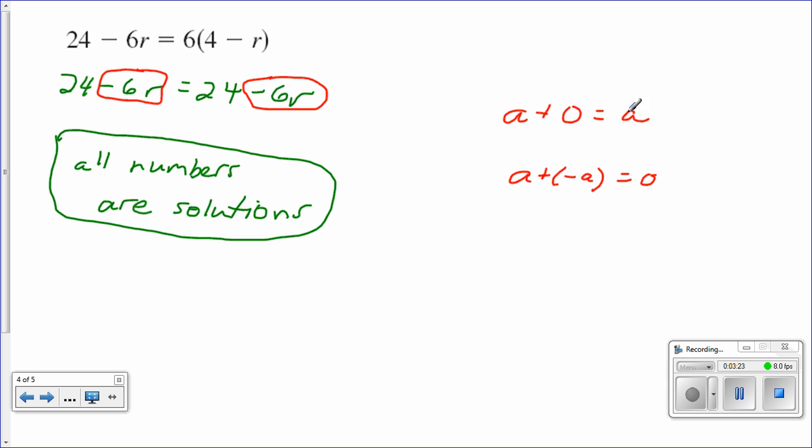Those two equations are two examples of equations you're familiar with that this is true for. All numbers are solutions to these equations because these equations are properties.